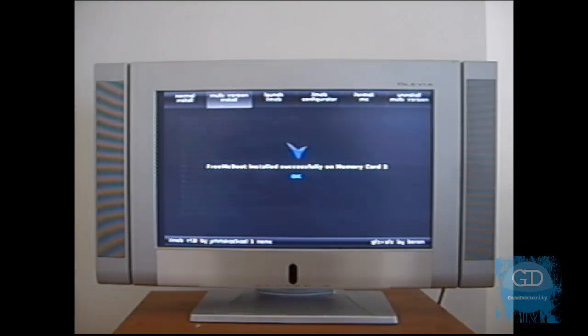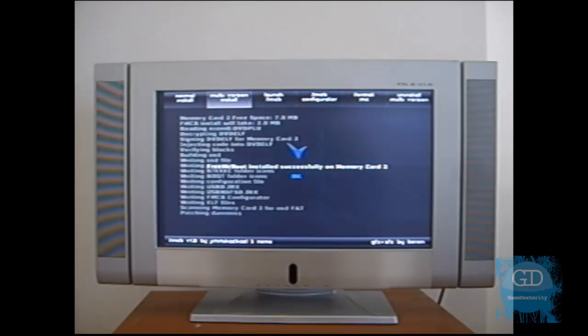And now it says Free McBoot installed successfully on memory card 2. So I press X.